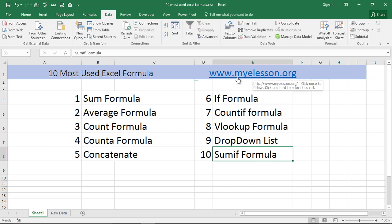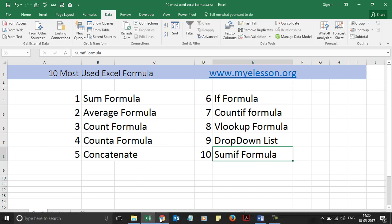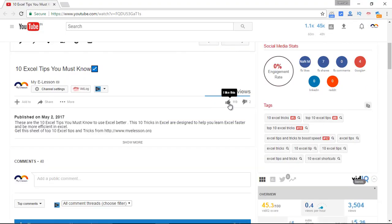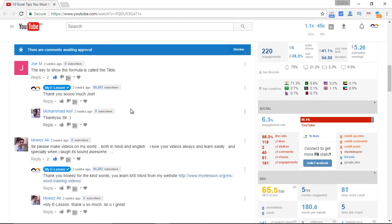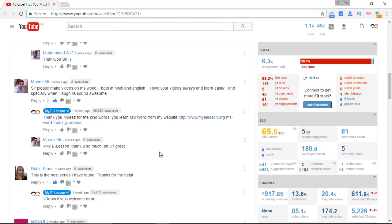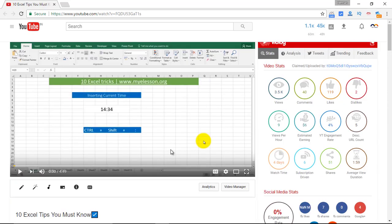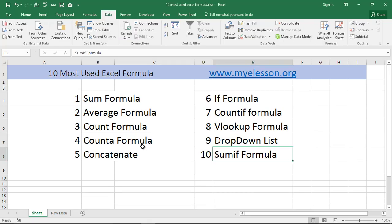So today we covered the 10 most used formulas in Excel. You can learn these in even greater detail at my website myelesson.org. If you liked this video, please click the thumbs up button, leave a question in the comments and I'll reply, and subscribe to the channel so you get notified whenever I upload a new video. Until the next video, this is your guru signing off — have a wonderful day ahead, happy learning!